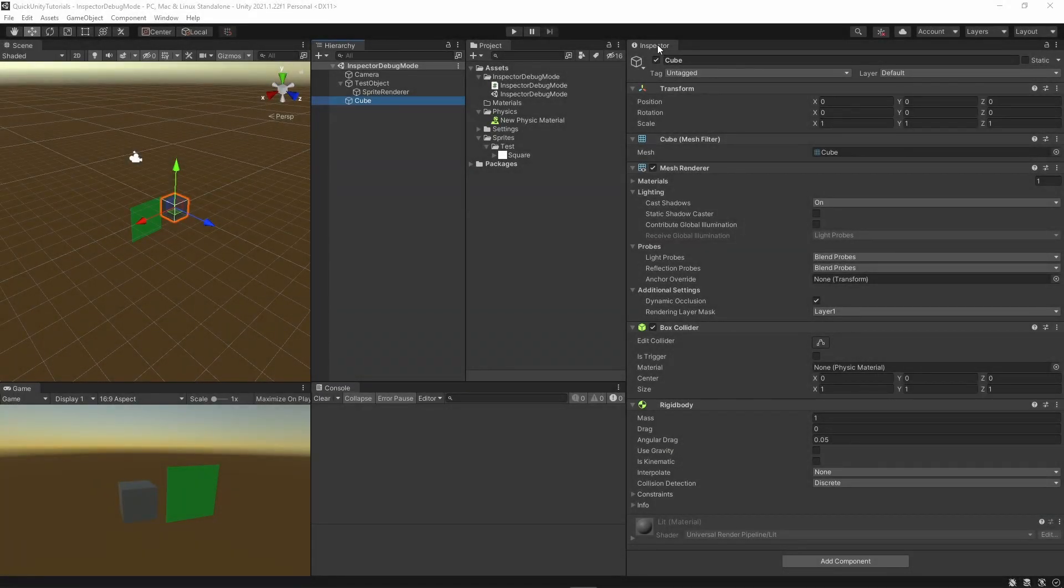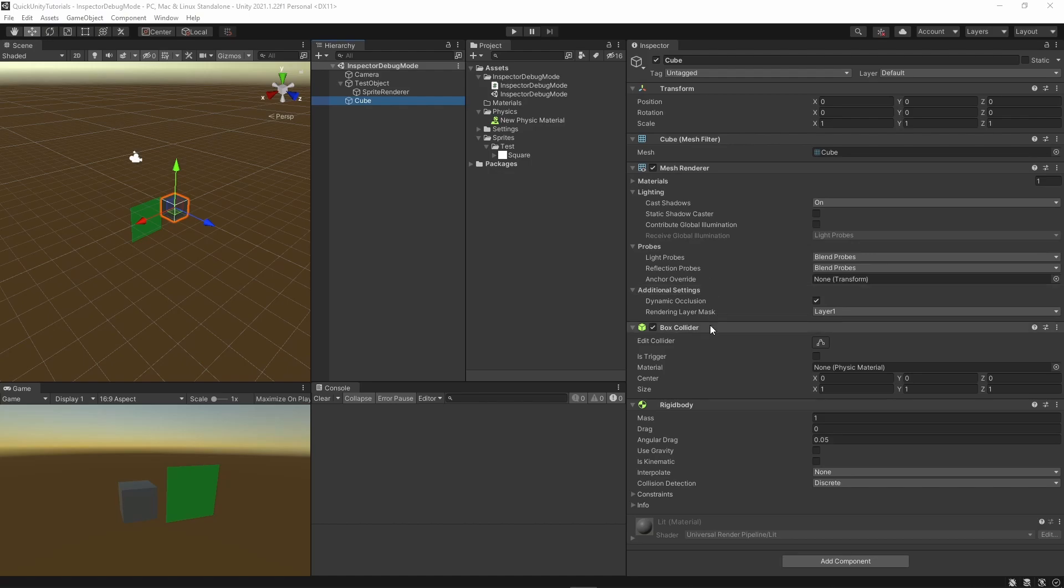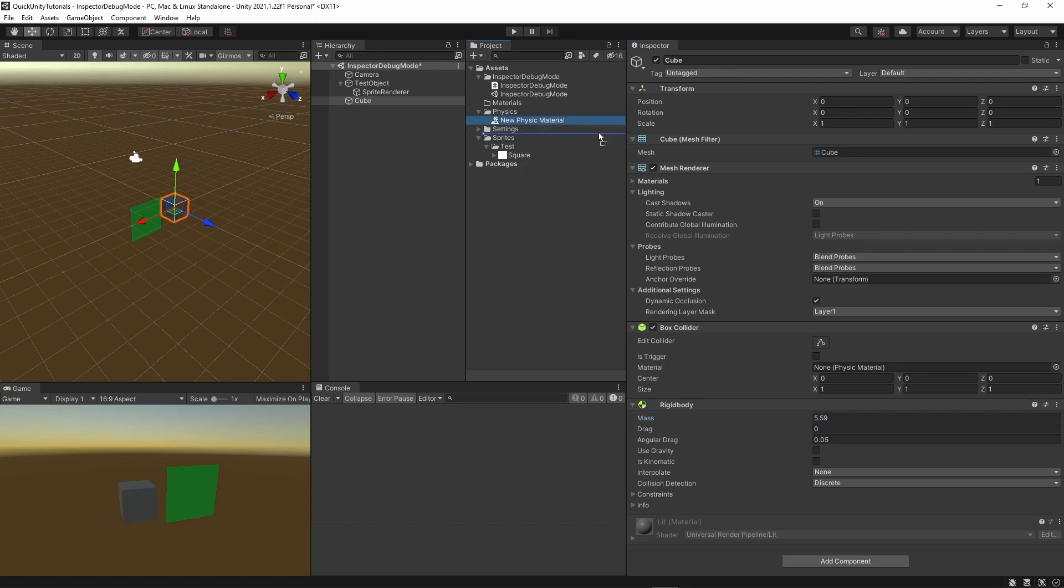You probably know the Unity Inspector by heart. It shows you all the components on your selected game object and you can view and change values there as well as assign references.